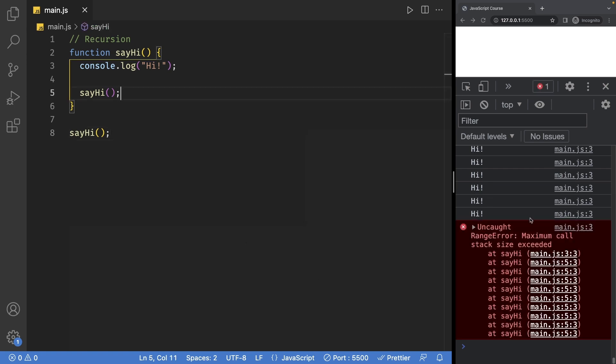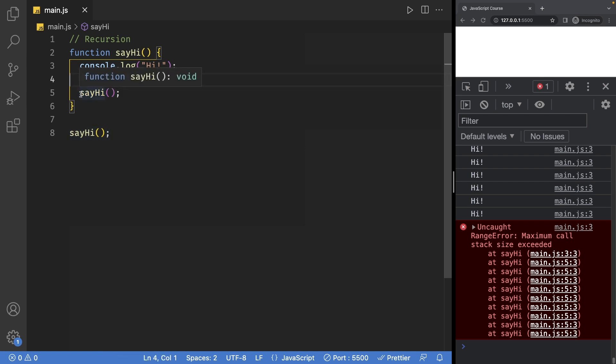Now to avoid this, you would of course have some sort of conditions. Now I haven't explained conditions yet, but the idea is your code will first check for something before actually calling itself again like this.